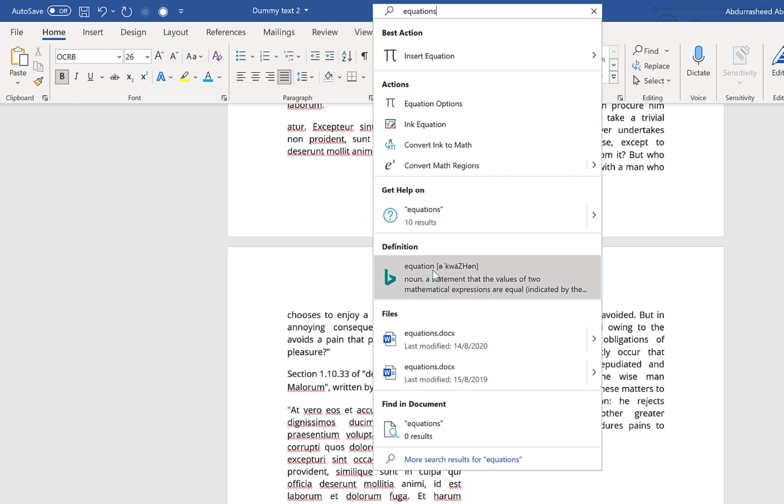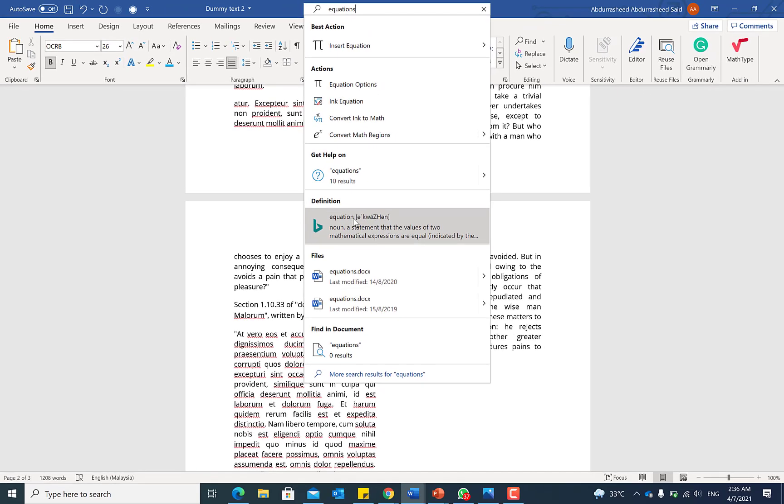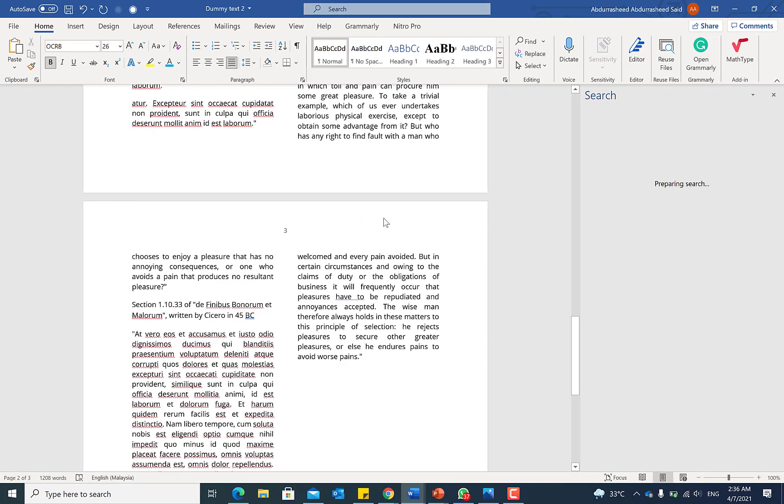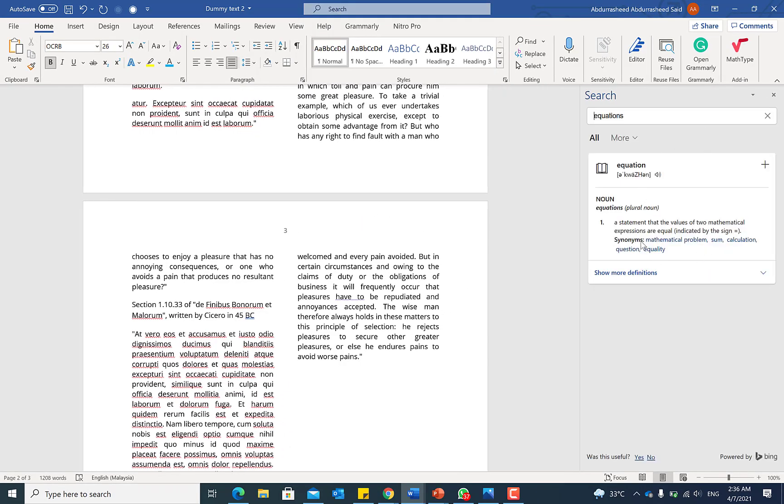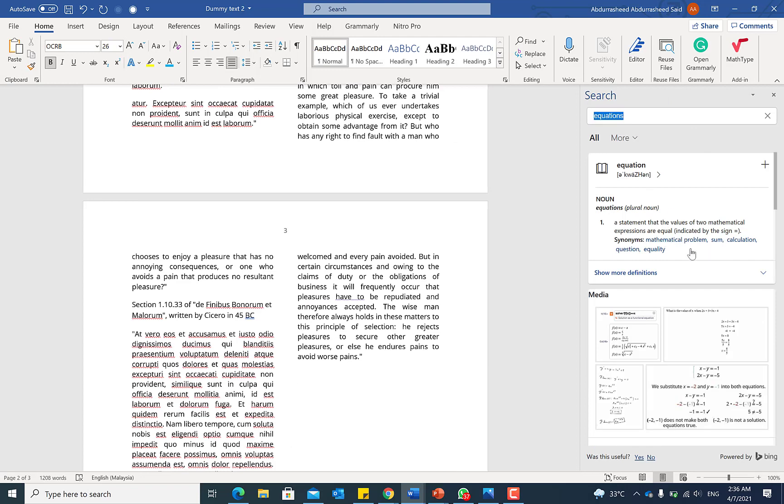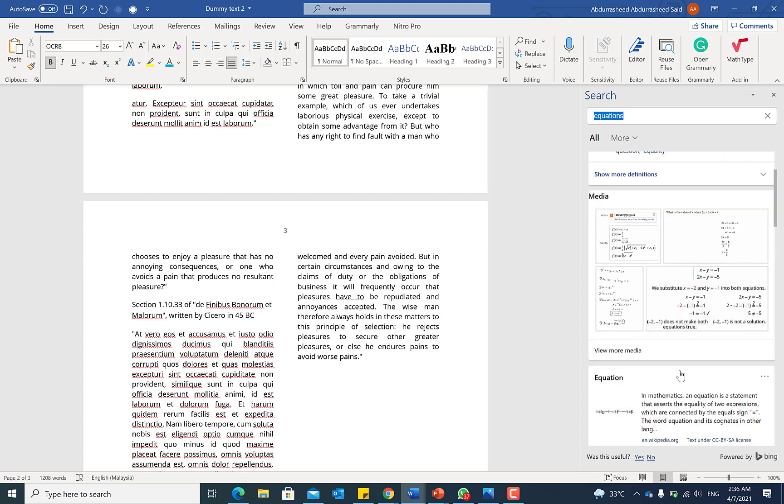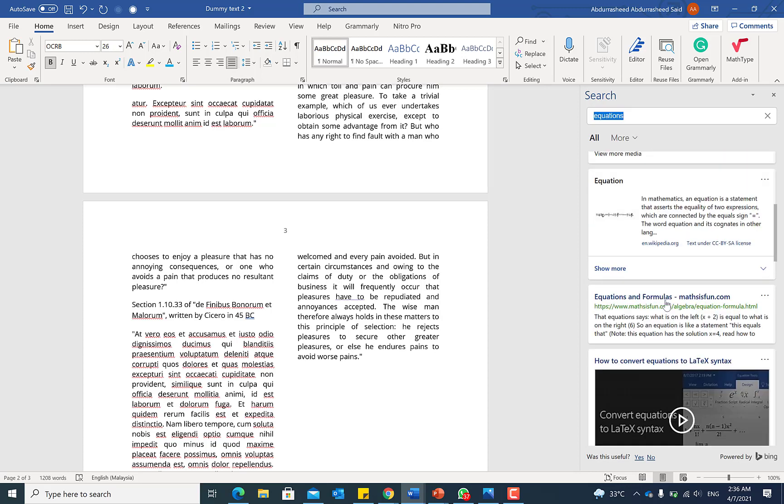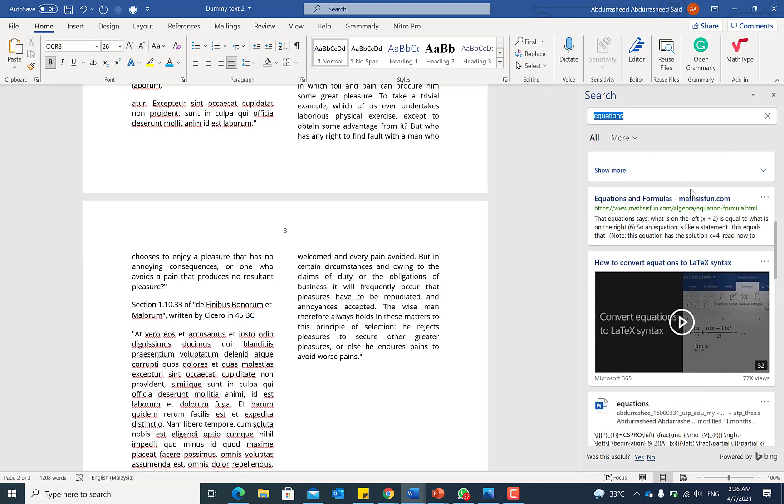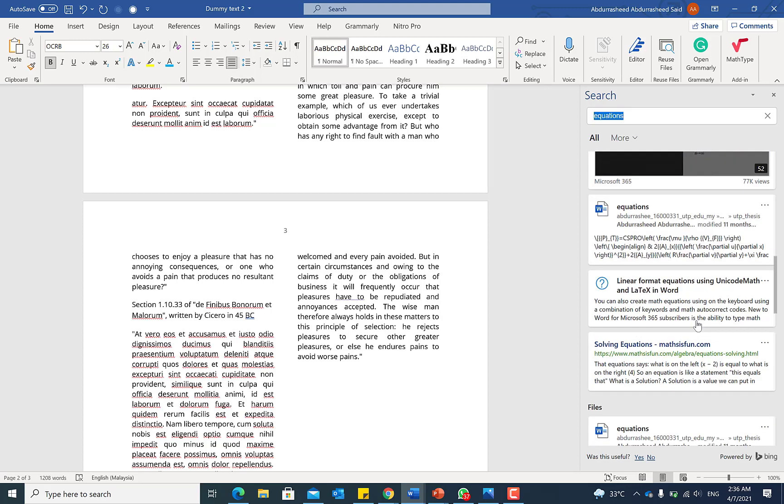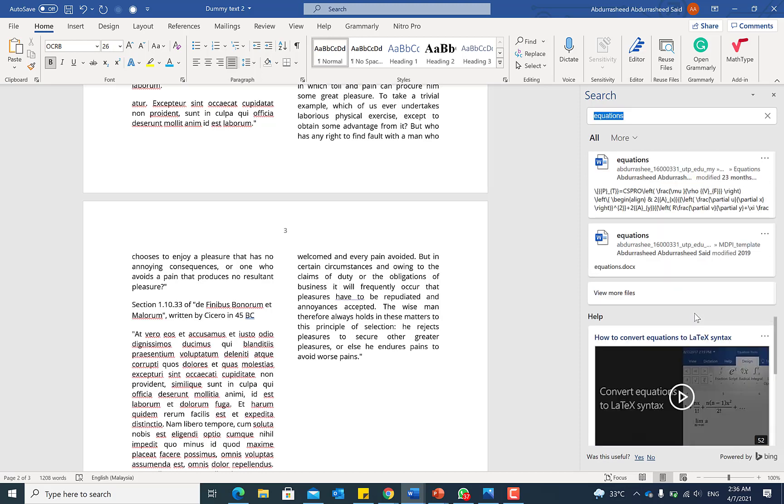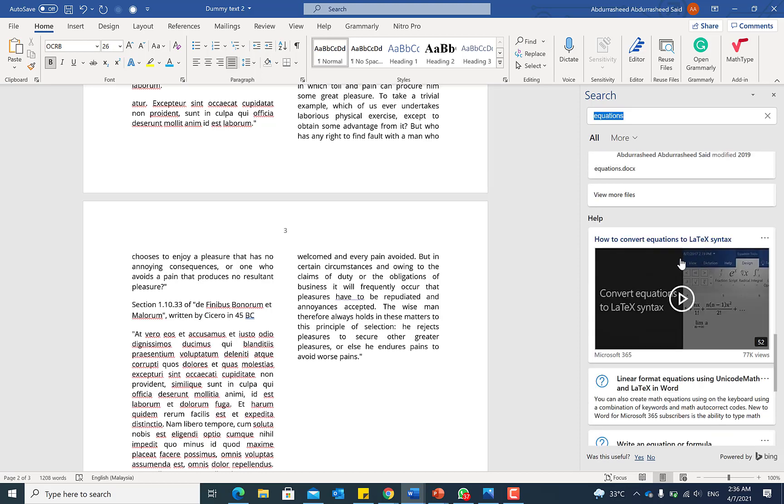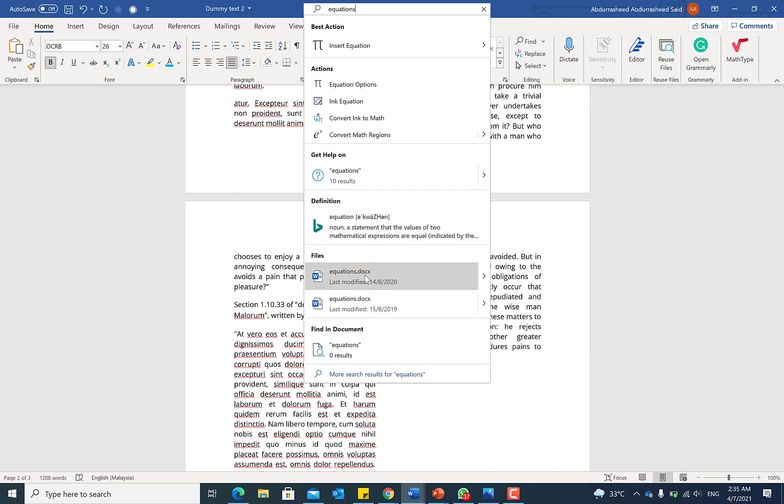For example, you can convert math regions. You can get help from Bing and it will give you the definition. You can use Bing to go online and get help about that particular document. Once you click on it it will go online and tell you what that particular word means and possibly show you some more definitions and media options. Down here you can browse directly to Bing search engine for more details.